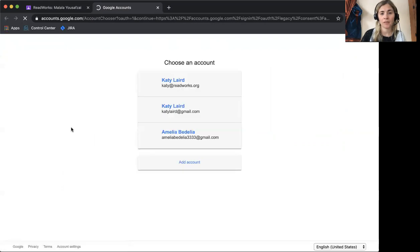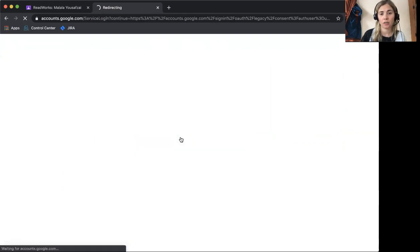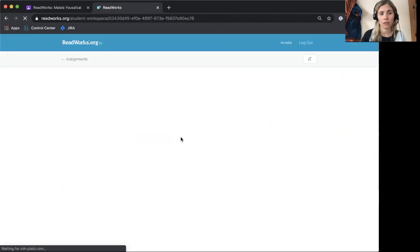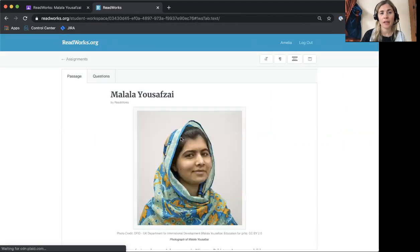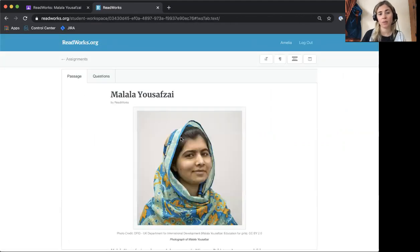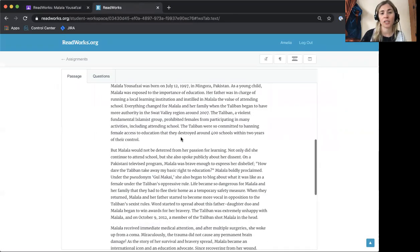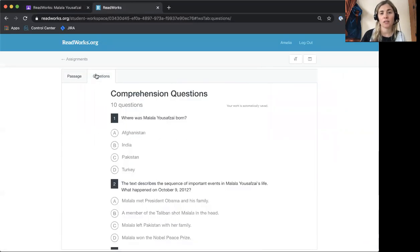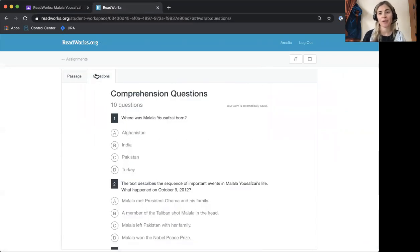And if not, you may need to sign into your Google Classroom account and then it will take you straight to the assignment where you can start reading, answering questions, and much more. Happy reading!